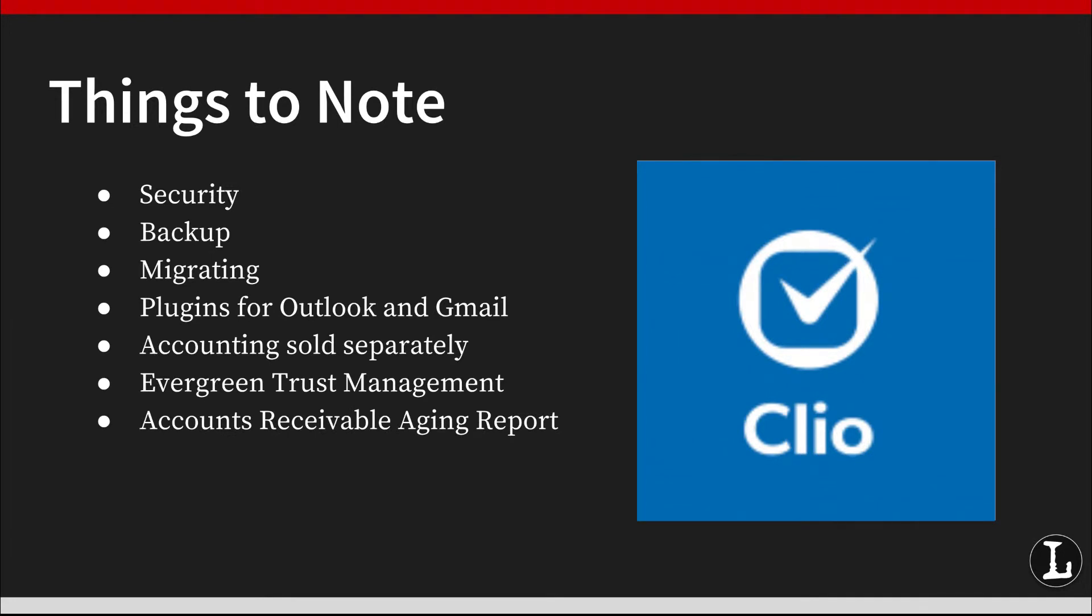Clio also provides an accounts receivable aging report. This new feature allows you to view unpaid customer invoices by date ranges to help you keep on top of your cash flow and collections. This is an improvement on Clio's old accounts receivable report, which previously did not organize invoices by number of dates outstanding.